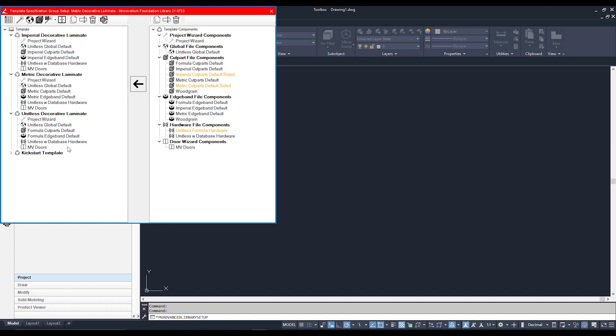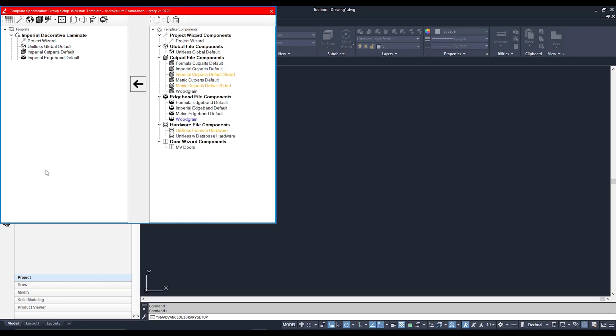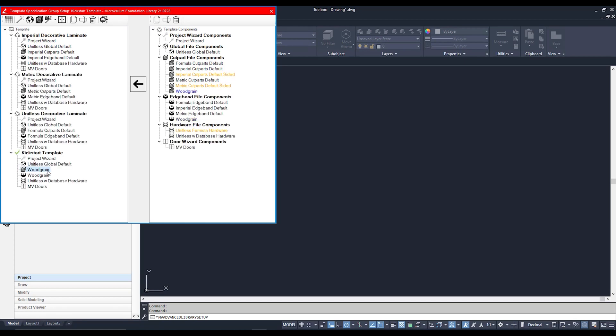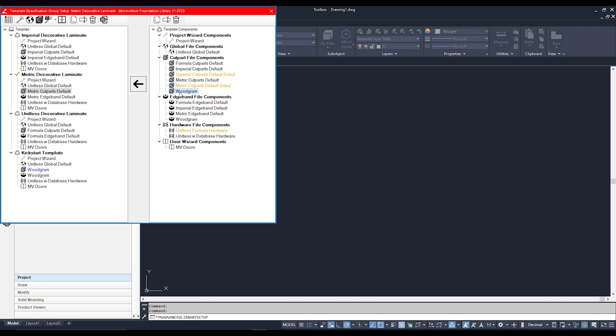You can see is that Kickstart template, and if I expand him, there's those newly created components. In fact, you can also see them in my component list on the right-hand side. Now if I've adjusted these wood grain components and I would like to assign them to a different spec group, I can click on the spec group and also on the corresponding component of that spec group that I would like to assign to it, and click on the arrow. Now my Metric Decorative Laminate is using the wood grain component.